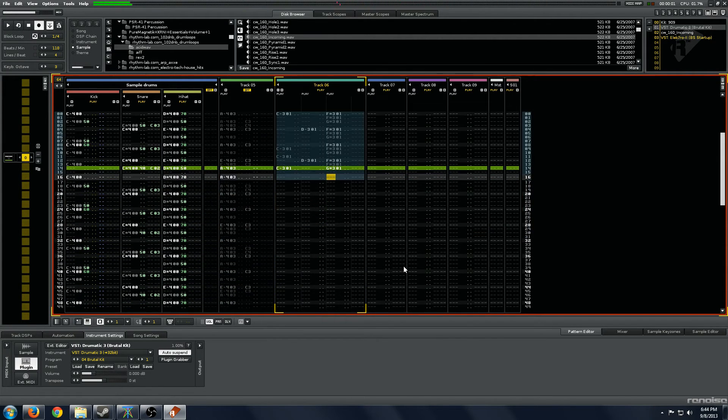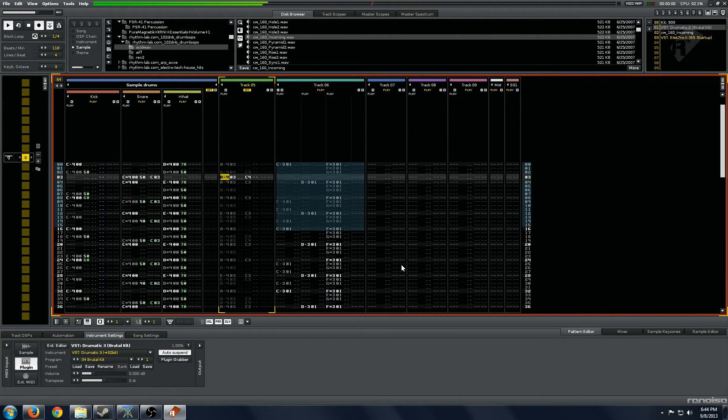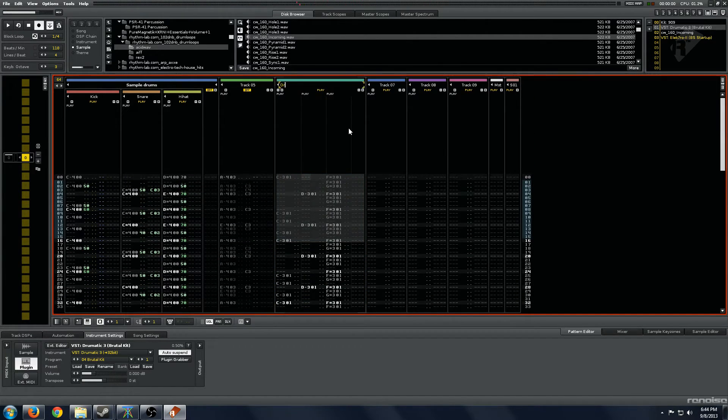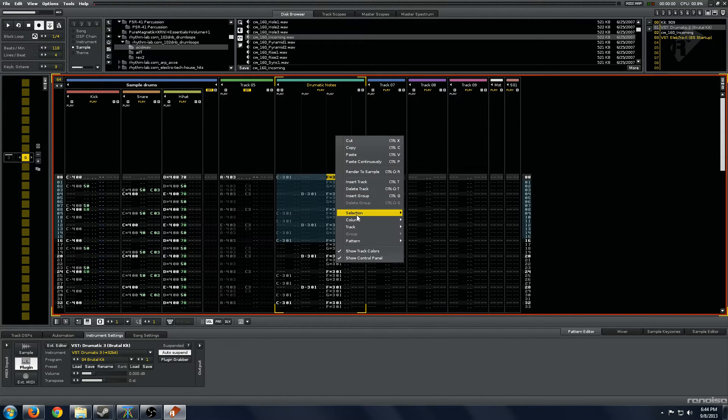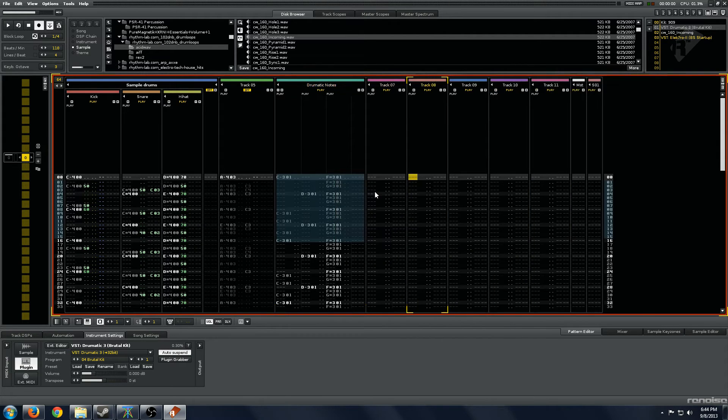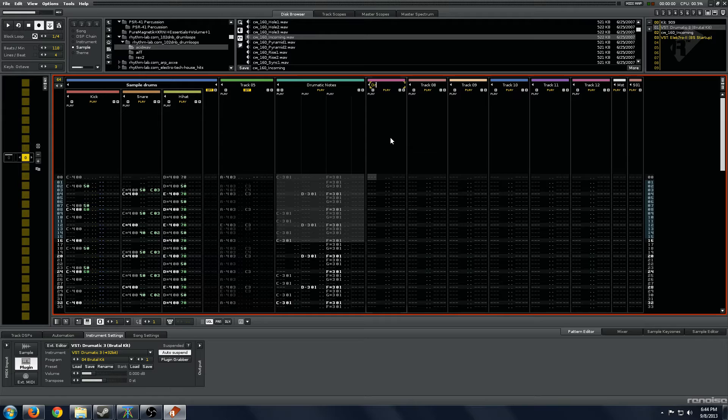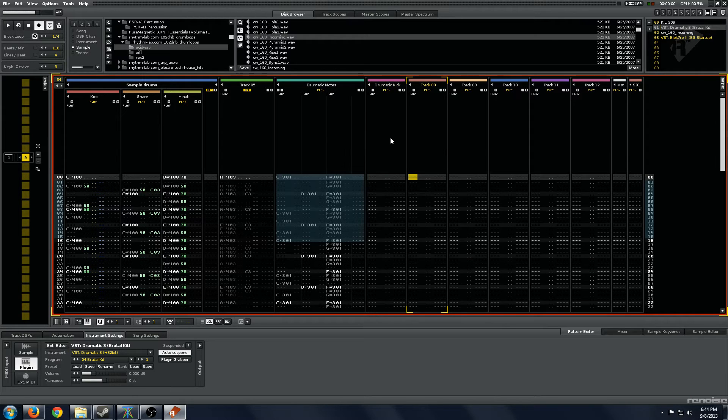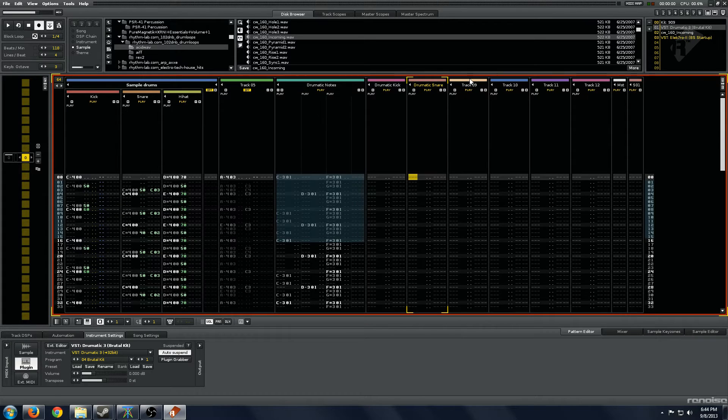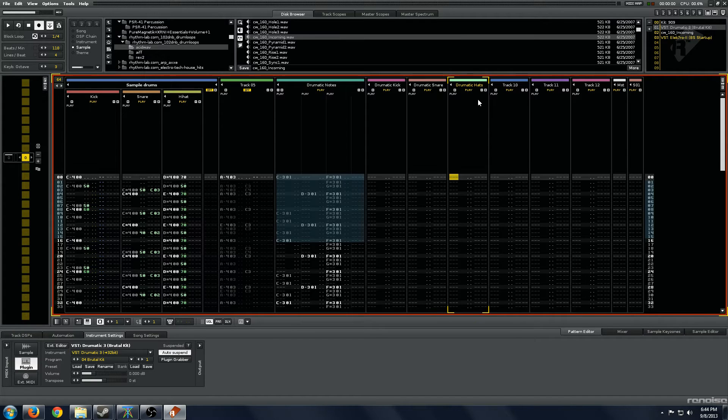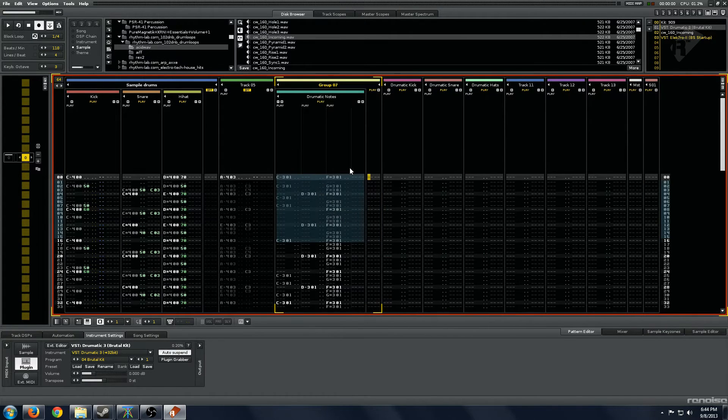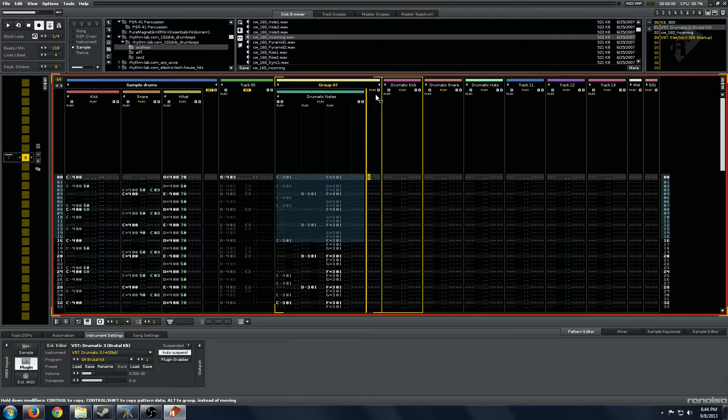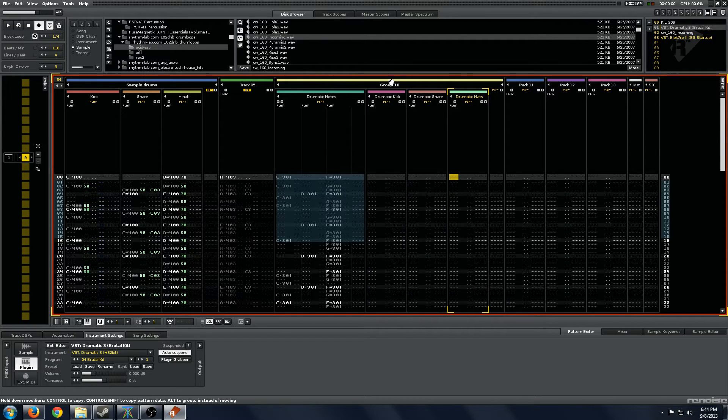We'll name this Dramatic Notes and we'll add a couple more channels in here. Rename them Dramatic Kick, Dramatic Snare, and Dramatic Hats. We're going to go Ctrl G and put these all into a big group of themselves and name this Dramatic.